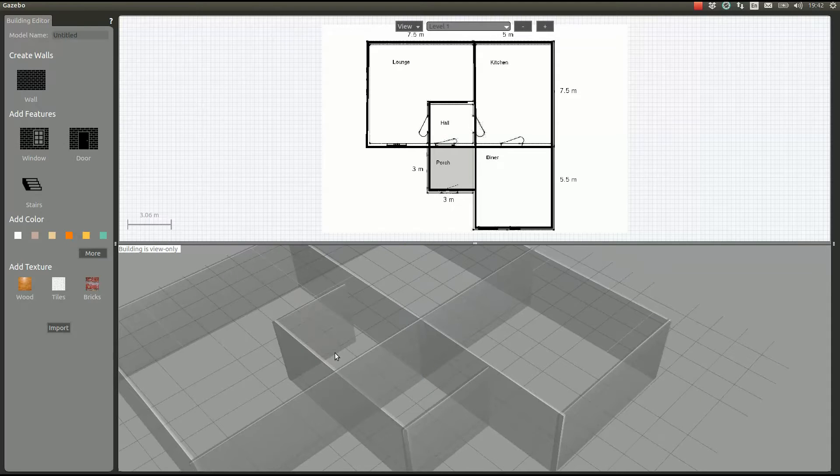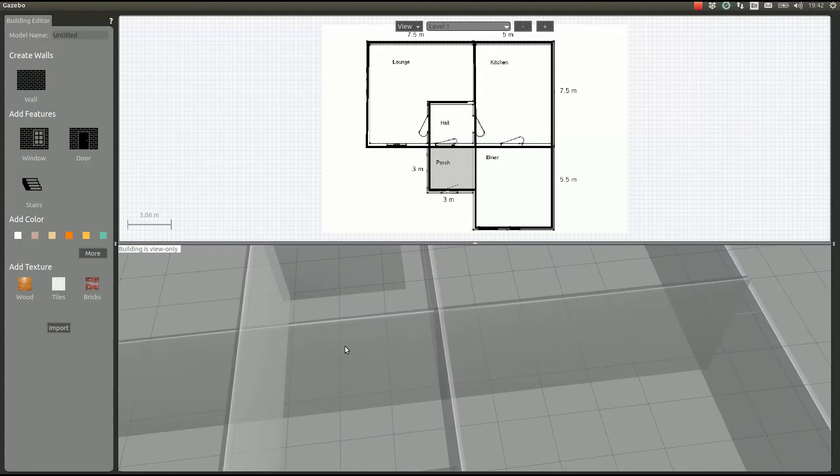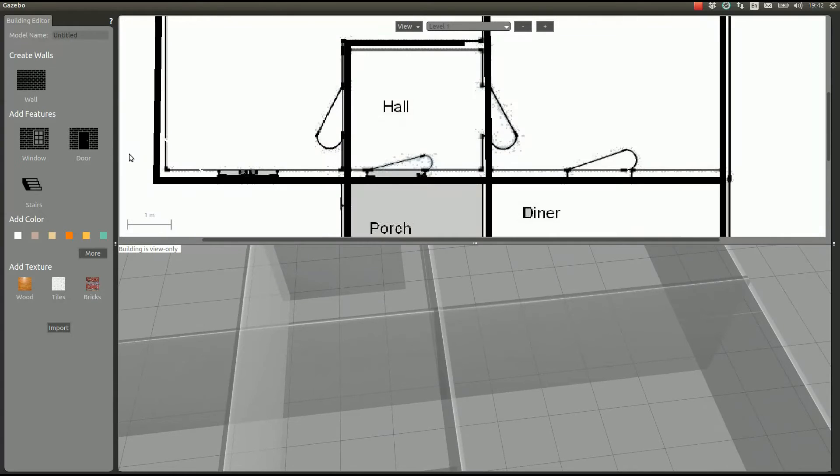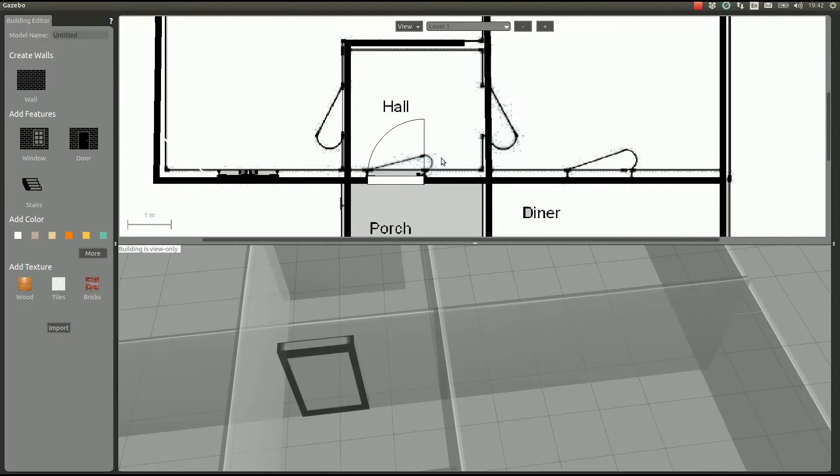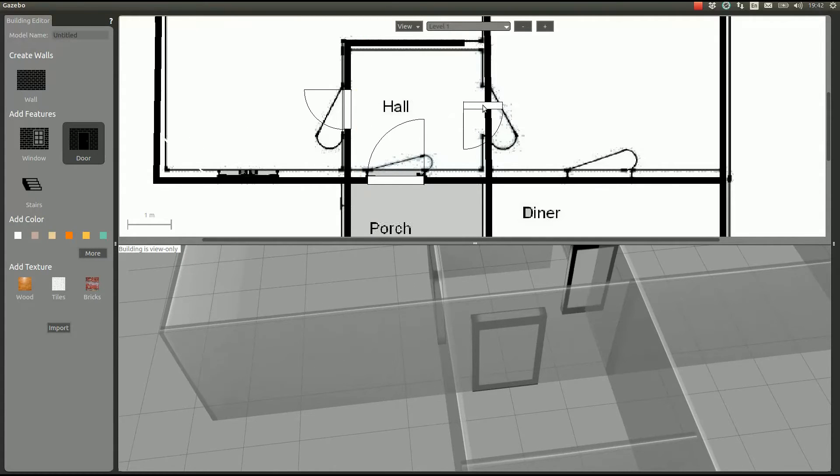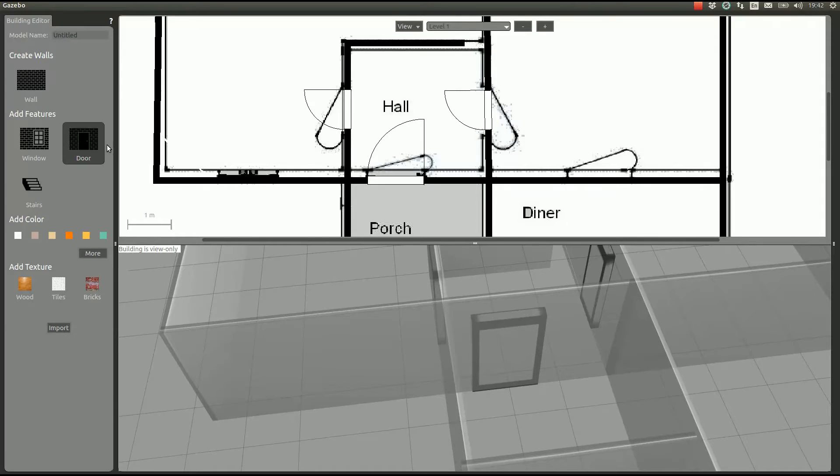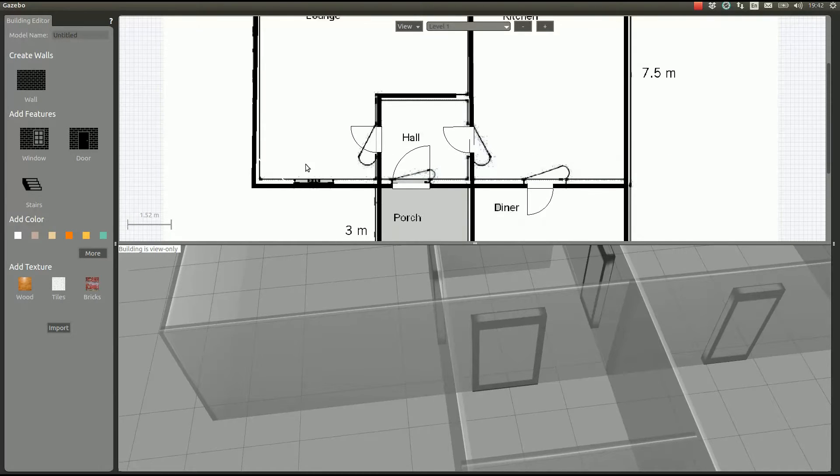Now we can put some windows and doors. If I put the door here on the 2D view, we can actually resize it, and we can put as many doors as we want or need.